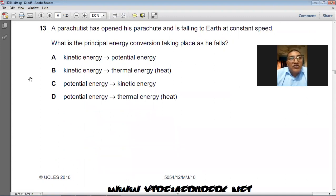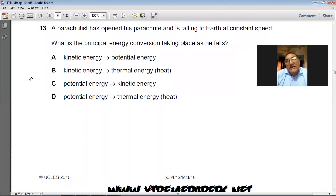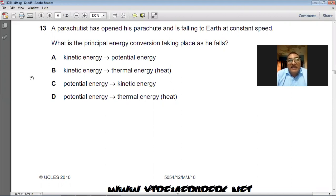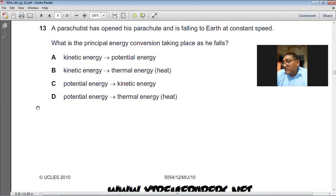A parachutist has opened his parachute and is falling to earth at constant speed. What is the principal energy conversion taking place? Gravitational potential energy is being converted. Because he is falling at constant speed, the final energy form is heat energy. So potential energy is converting into thermal energy. D is the right choice for question number 13.